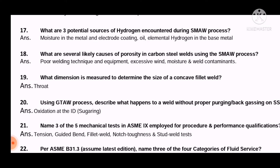Question 18: What are several likely causes of porosity in carbon steel welds using the SMAW process? The answer is: poor welding technique and equipment, excessive wind, and moisture and weld contaminants.